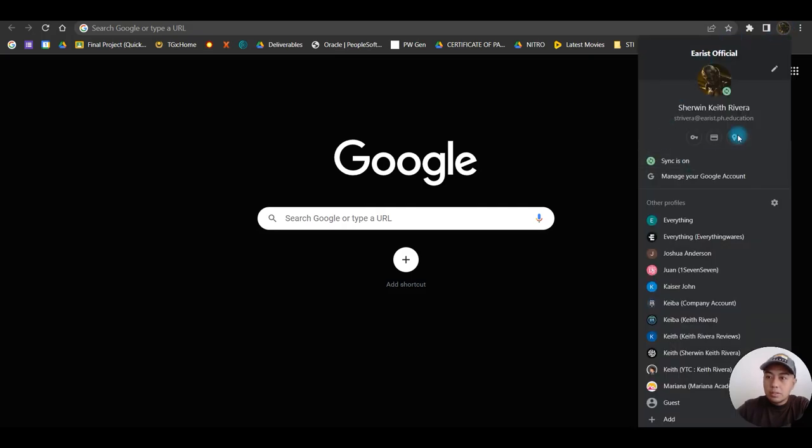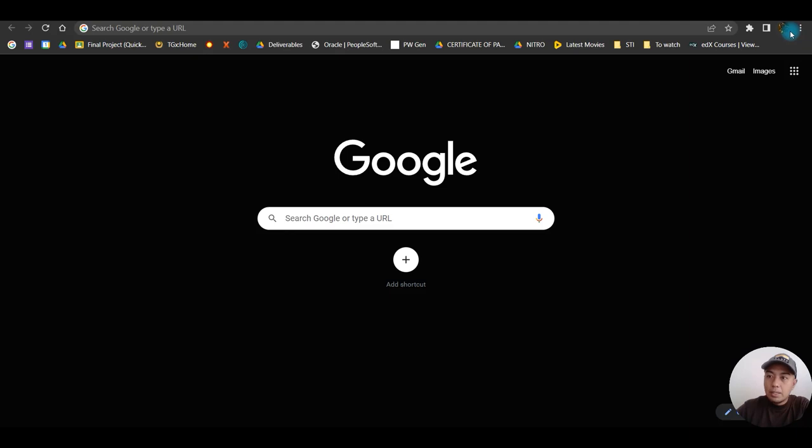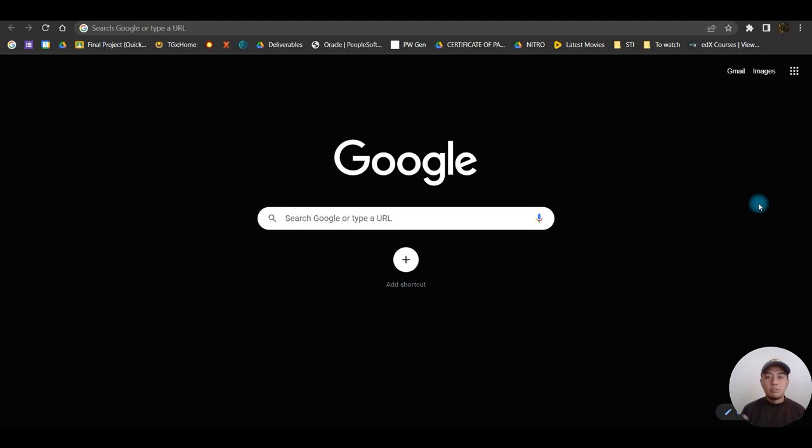To check on that, you can click here. This is my Google account right here. I've already logged in on our Google Chrome. It would be better if you are going to use Google Chrome for this.